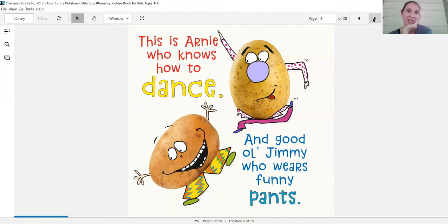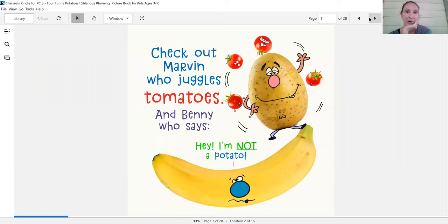This is Arnie who knows how to dance and good old Jimmy who wears funny pants. Check out Marvin who juggles tomatoes and Benny who says,